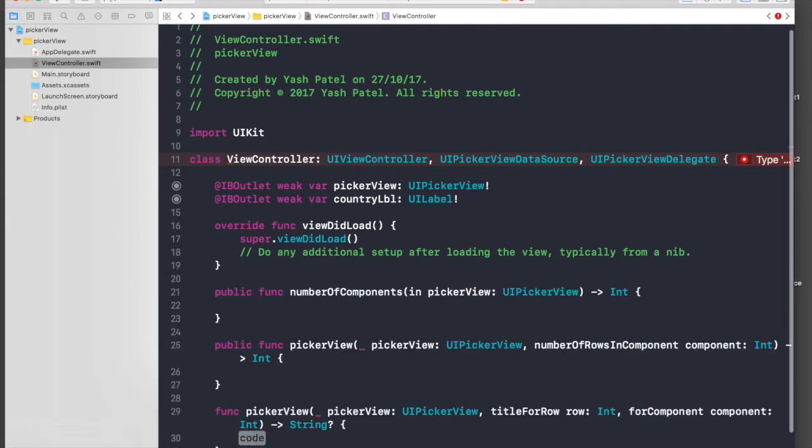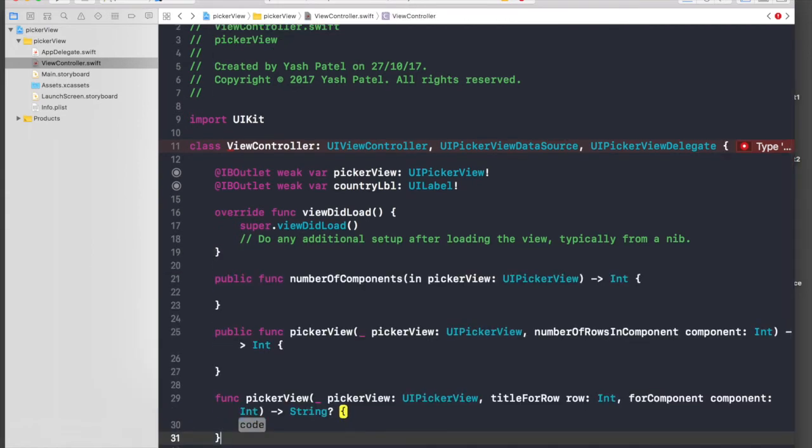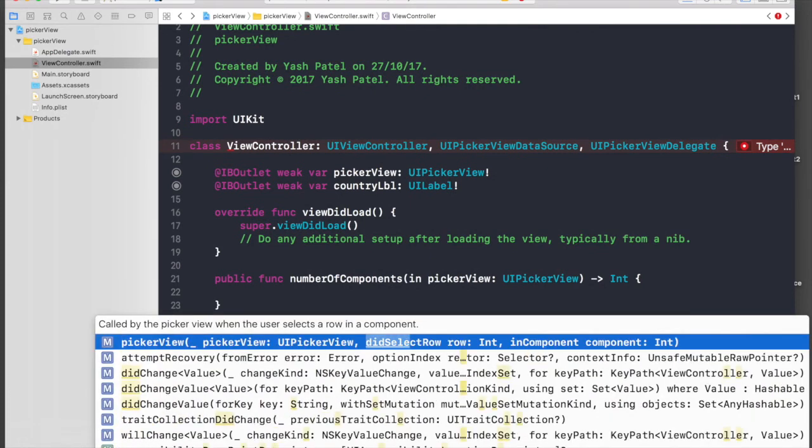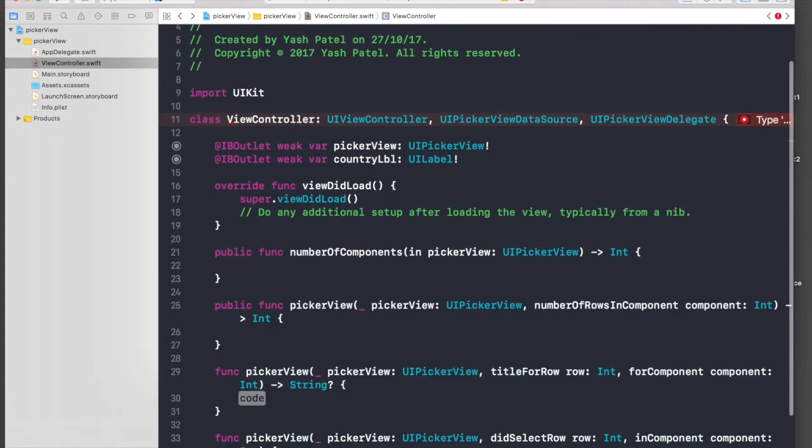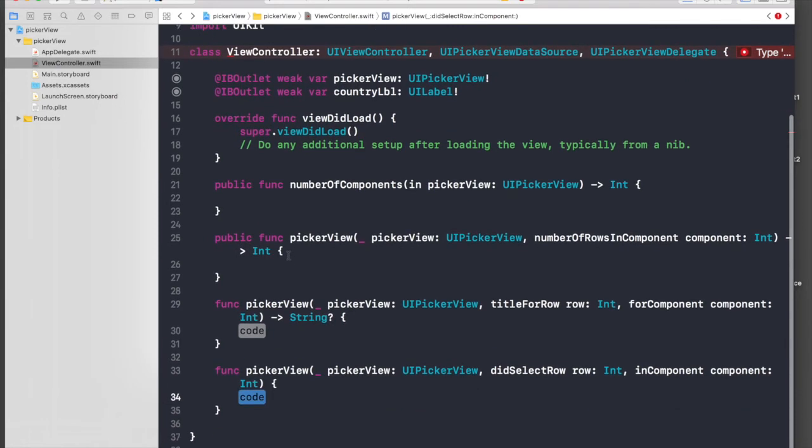We also need one more method, which is title for row picker view, and we need one more method which is didSelectRow for picker view.